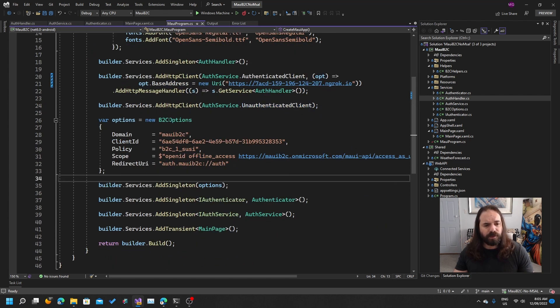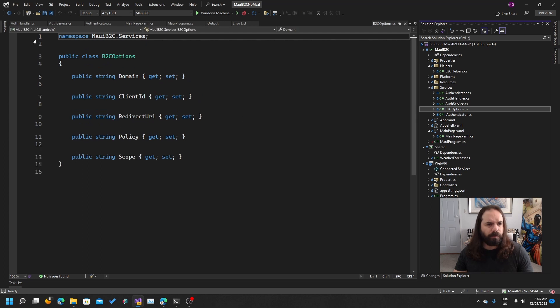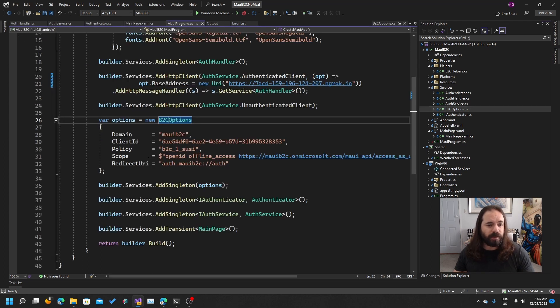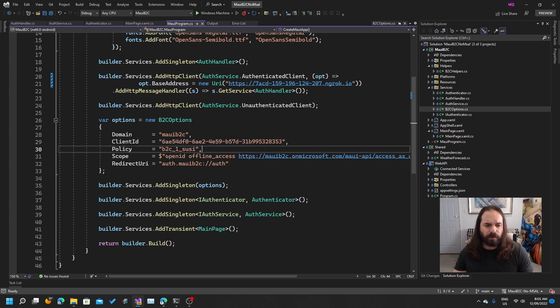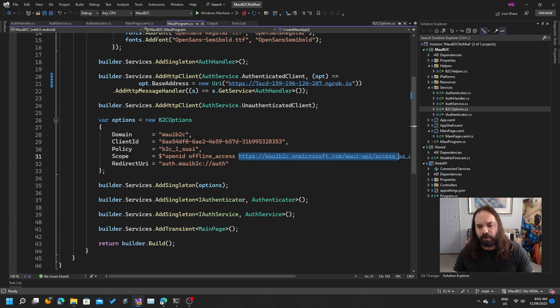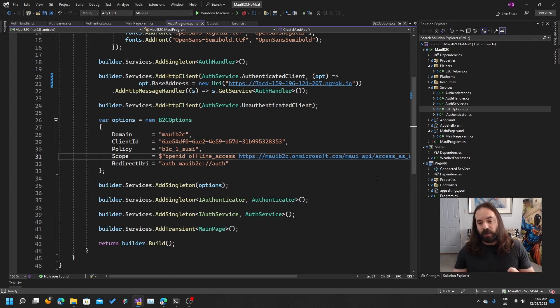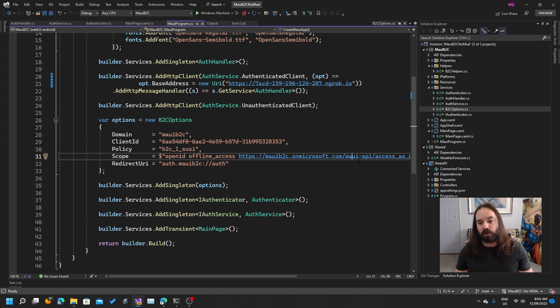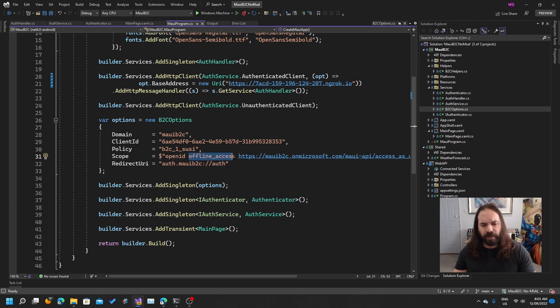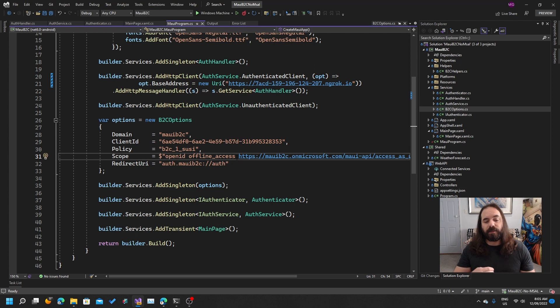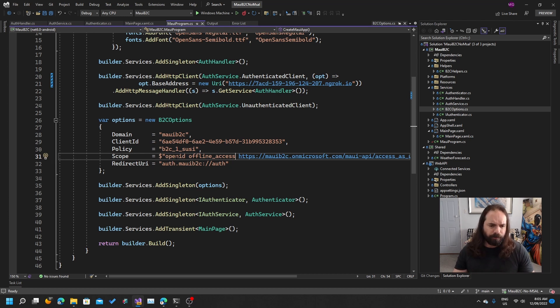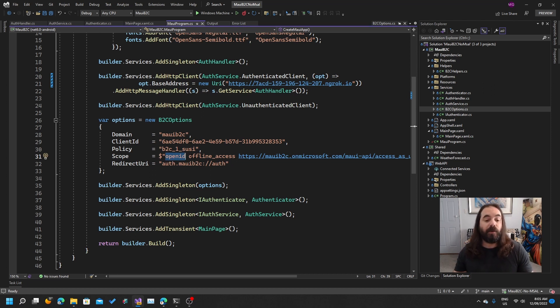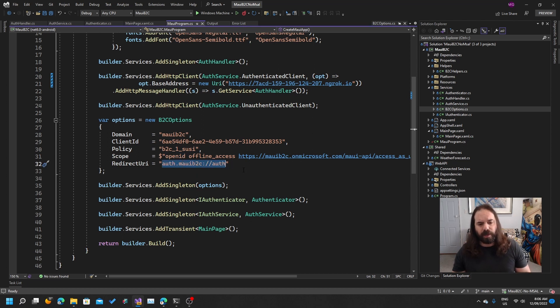And then setting up some B2C options. This is just a type that I've created here with the domain of the tenant, the client ID, the policy, and then some scopes. This is the scope from the API that I've exposed. This is specifically the scope that we need to request if we want the audience on that token to match the client ID of the API, which is what we need if the API is going to validate that token. I'm also requesting offline access. That's going to give us a refresh token. That means once the user has interactively logged in, we can request a token on their behalf when their access token expires without them needing to log in again. And OpenID is just a standard scope which gives us information about the user.